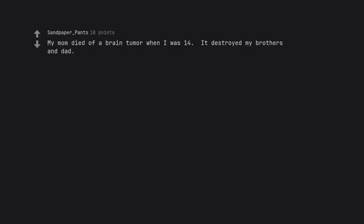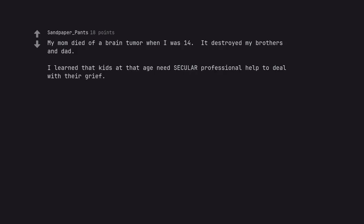My mom died of a brain tumor when I was 14. It destroyed my brothers and dad. I learned that kids at that age need secular professional help to deal with their grief.